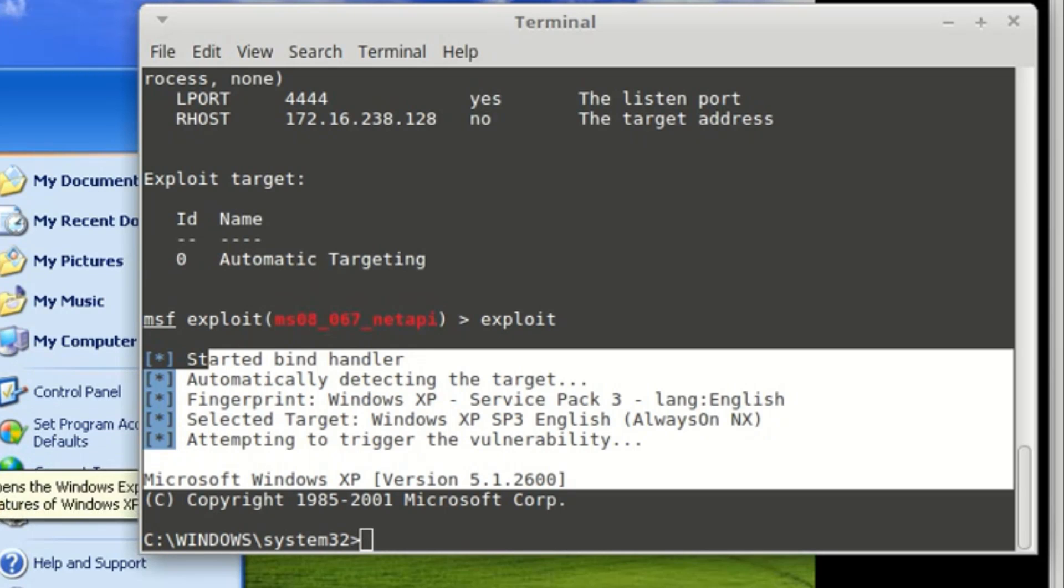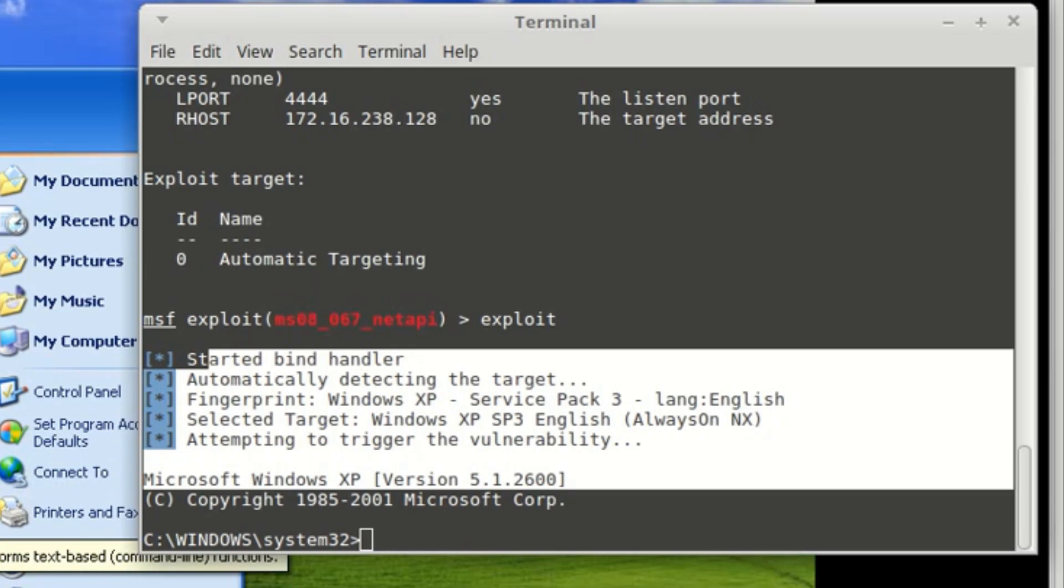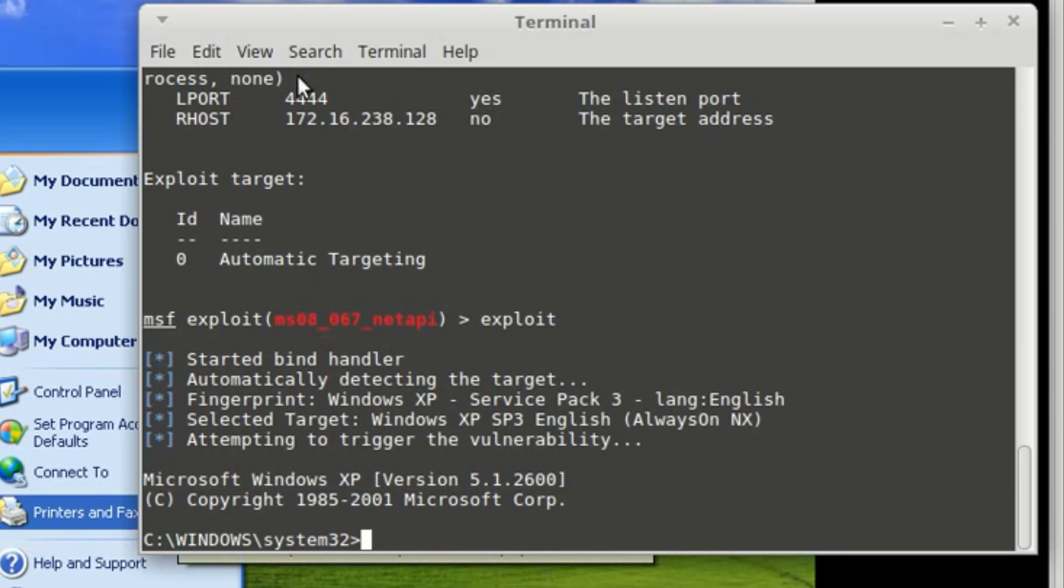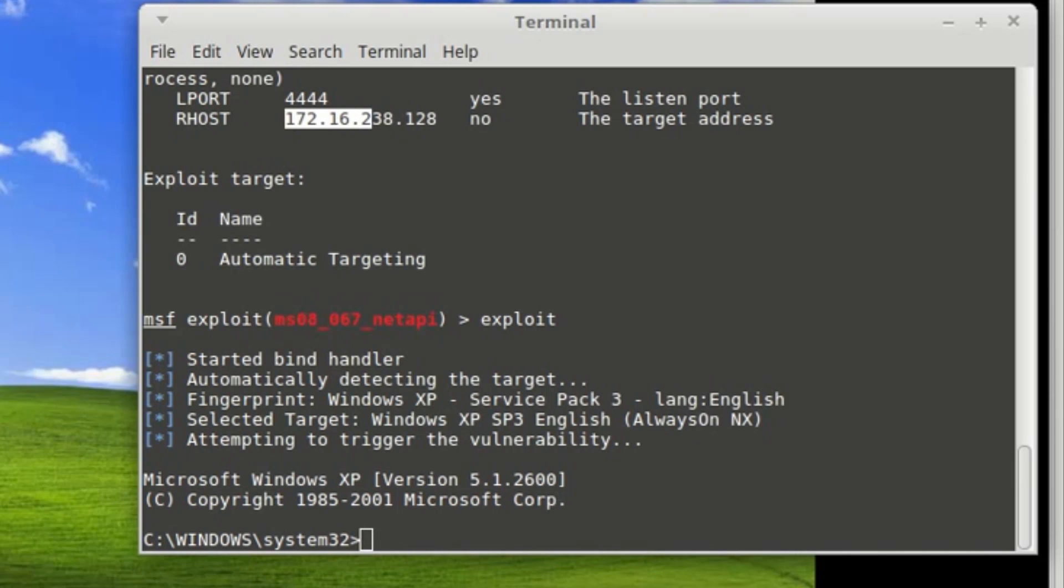No need to infect you using a link or whatever. A simple IP address - we could hack you.